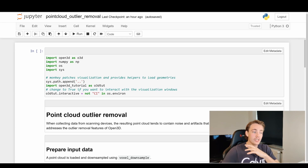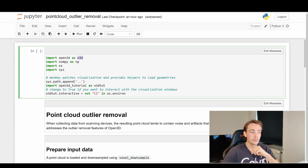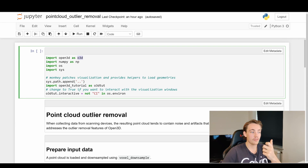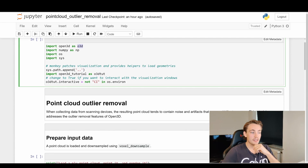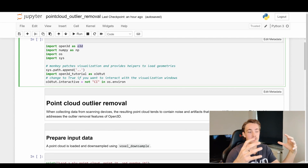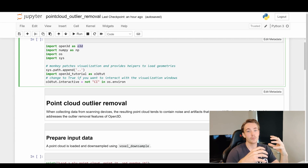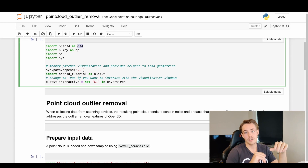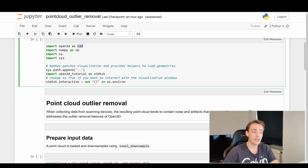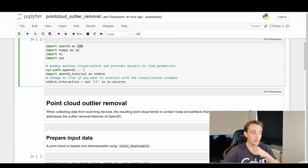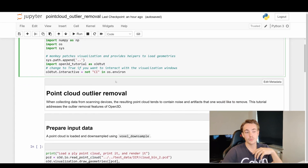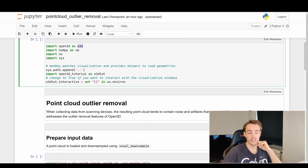First, we're going to import the different modules we need. We have Open3D as o3d, so when we use o3d we're using methods from the Open3D library. We also have numpy, os, and sys, and then the visualization part so we can get an interactive visualization window to rotate and flip around the point clouds after post-processing. We'll set the o3d tutorial interactive equal to not to open the visualization window.